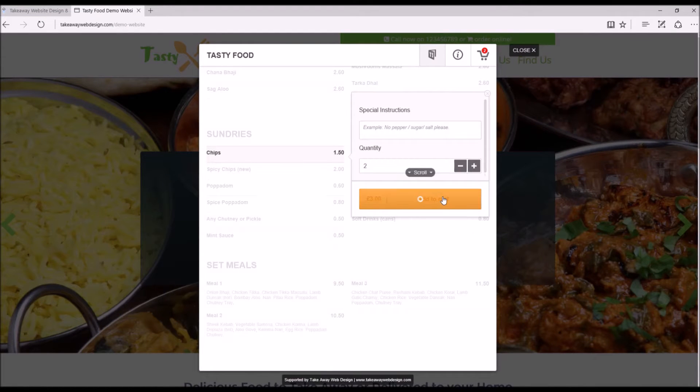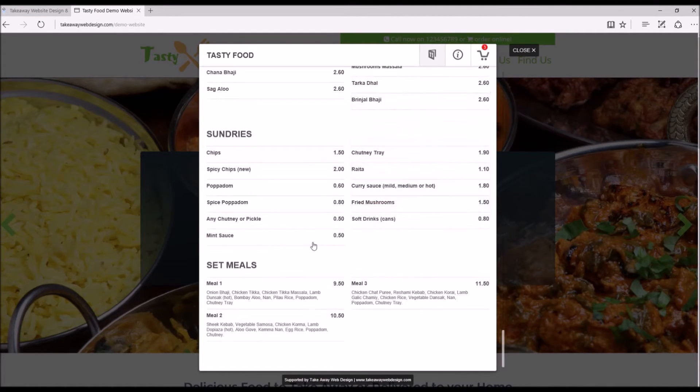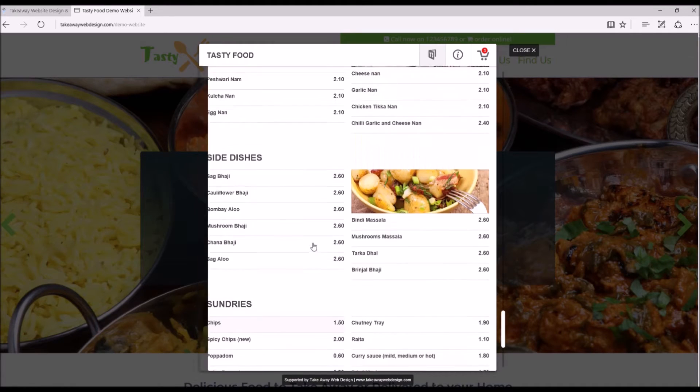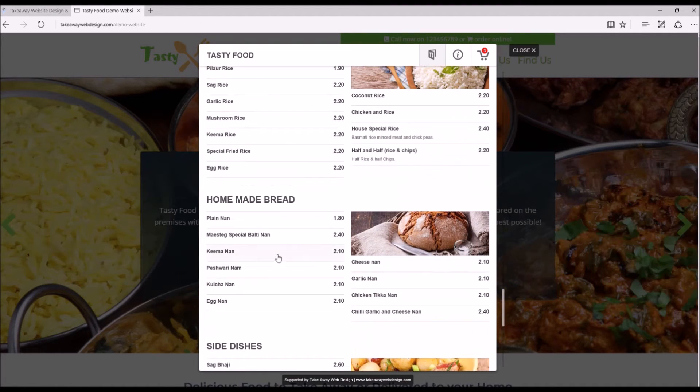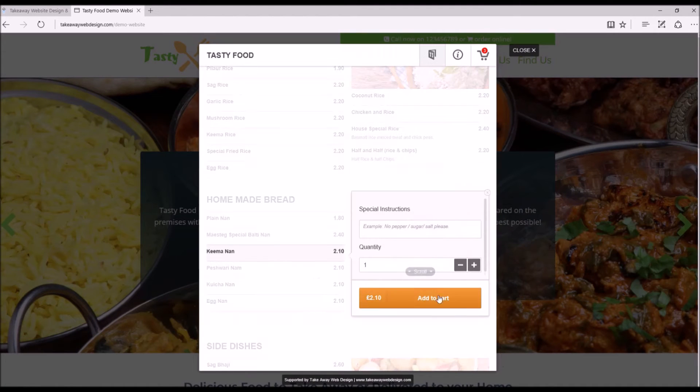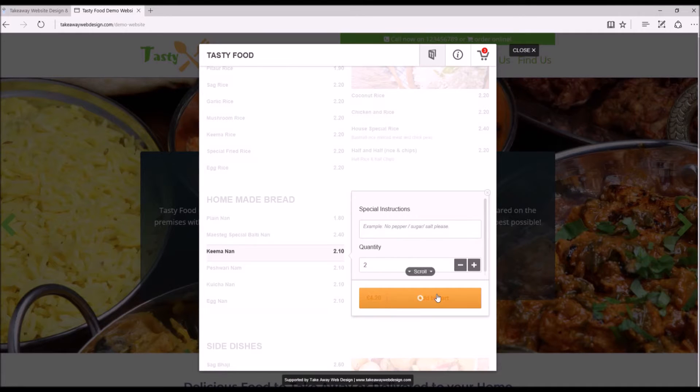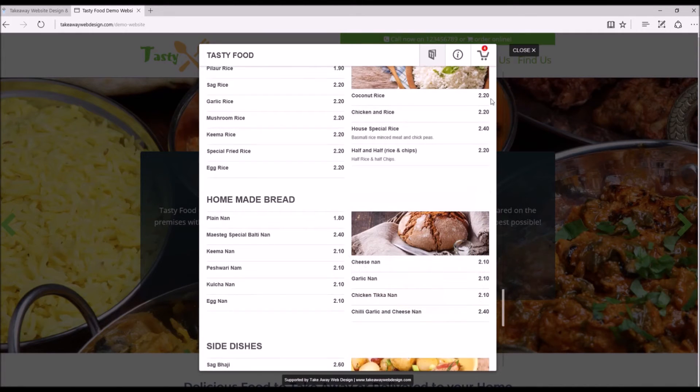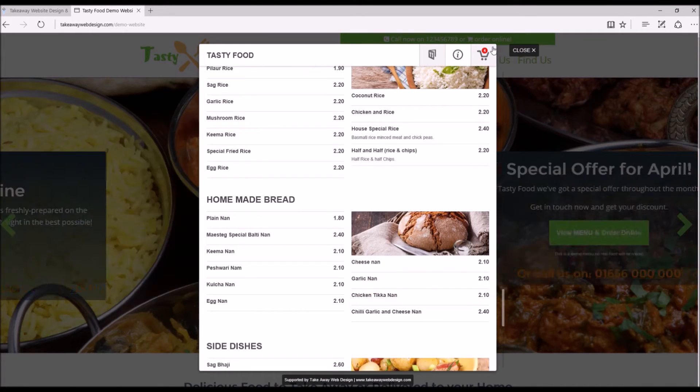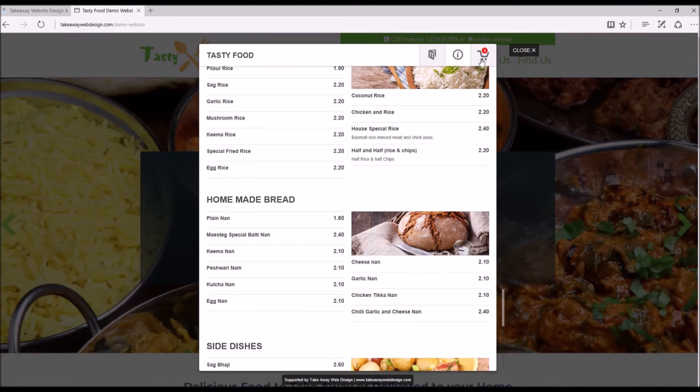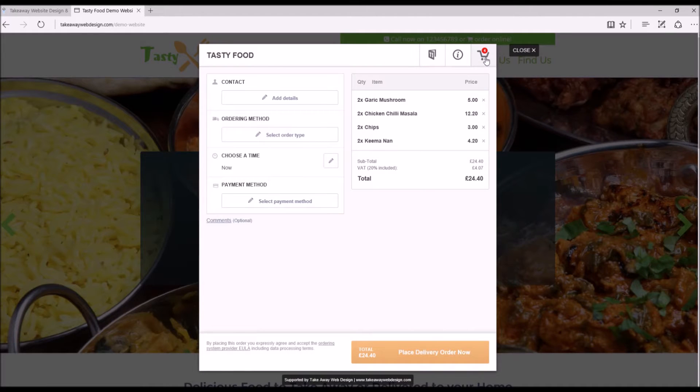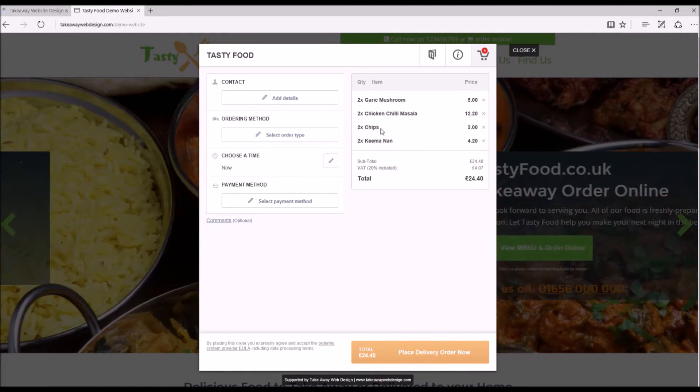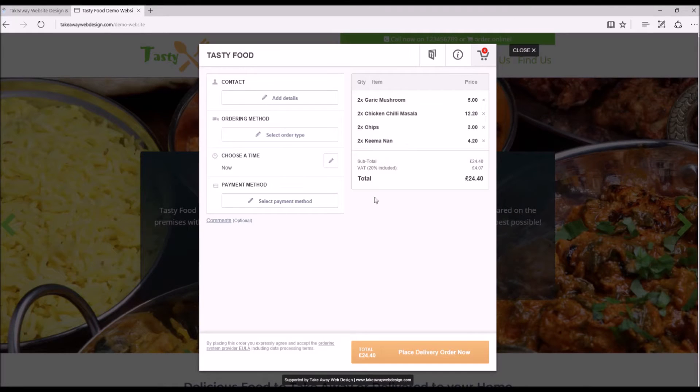We'll have a couple of bags of chips and we'll have a keema naan just to get the order up in value. You can see up here the orders are being added to the cart. Let's have a look at the cart.